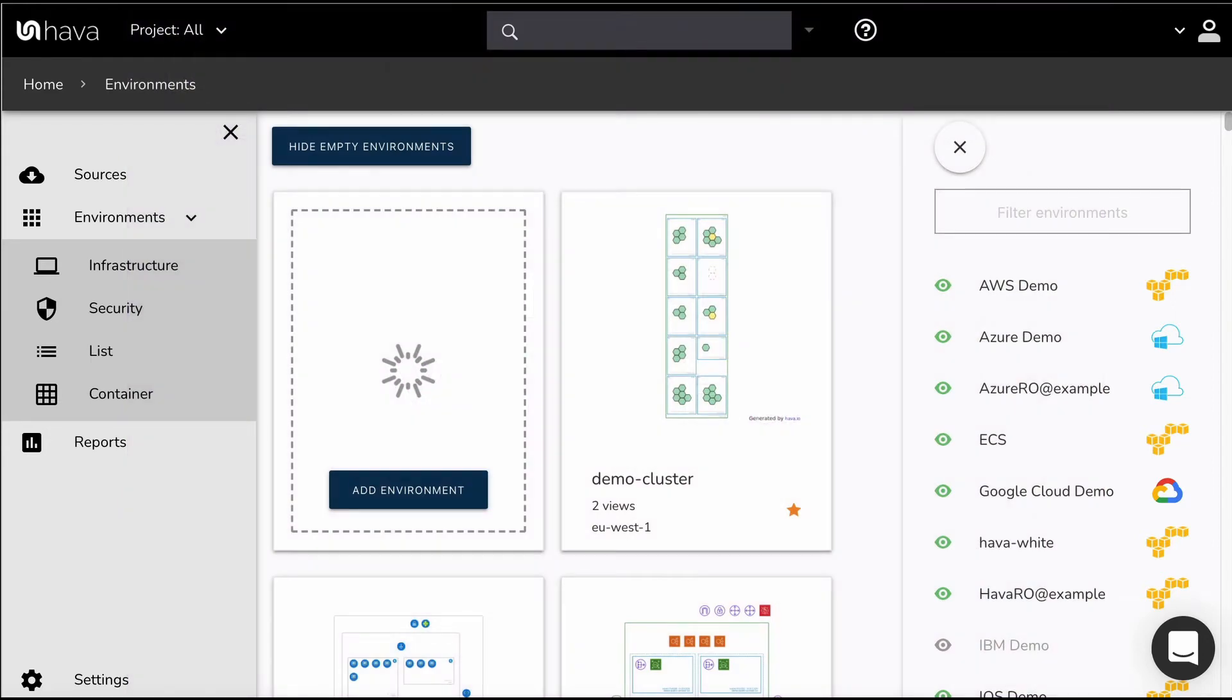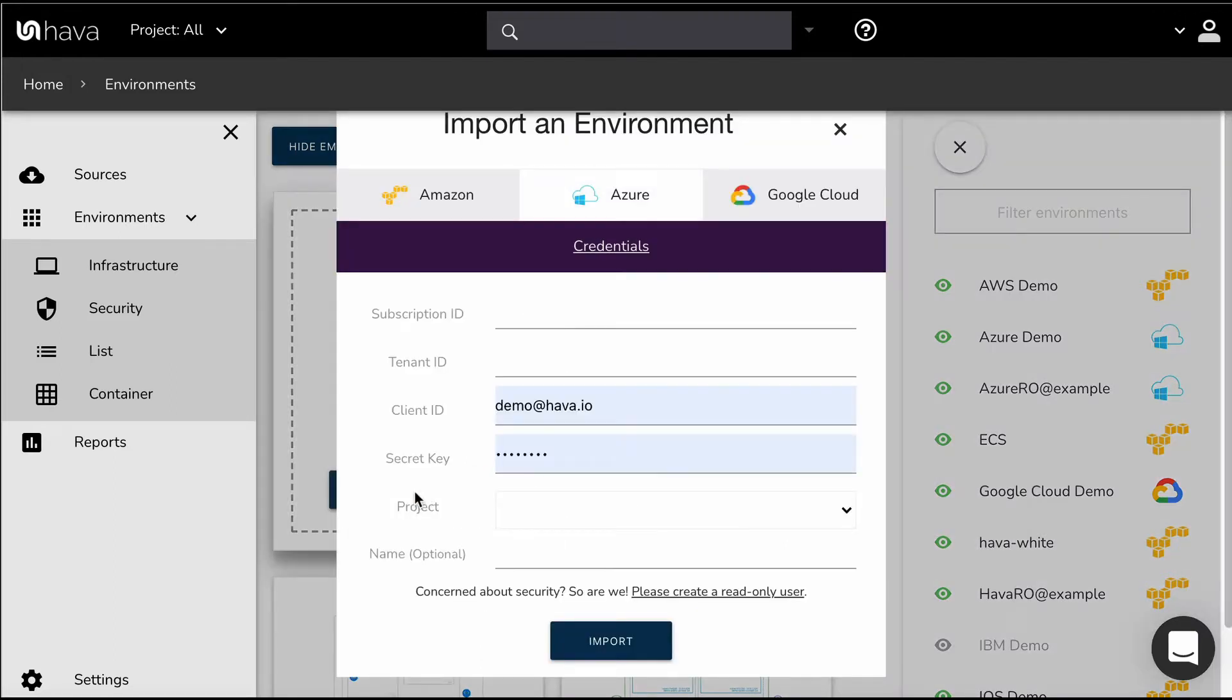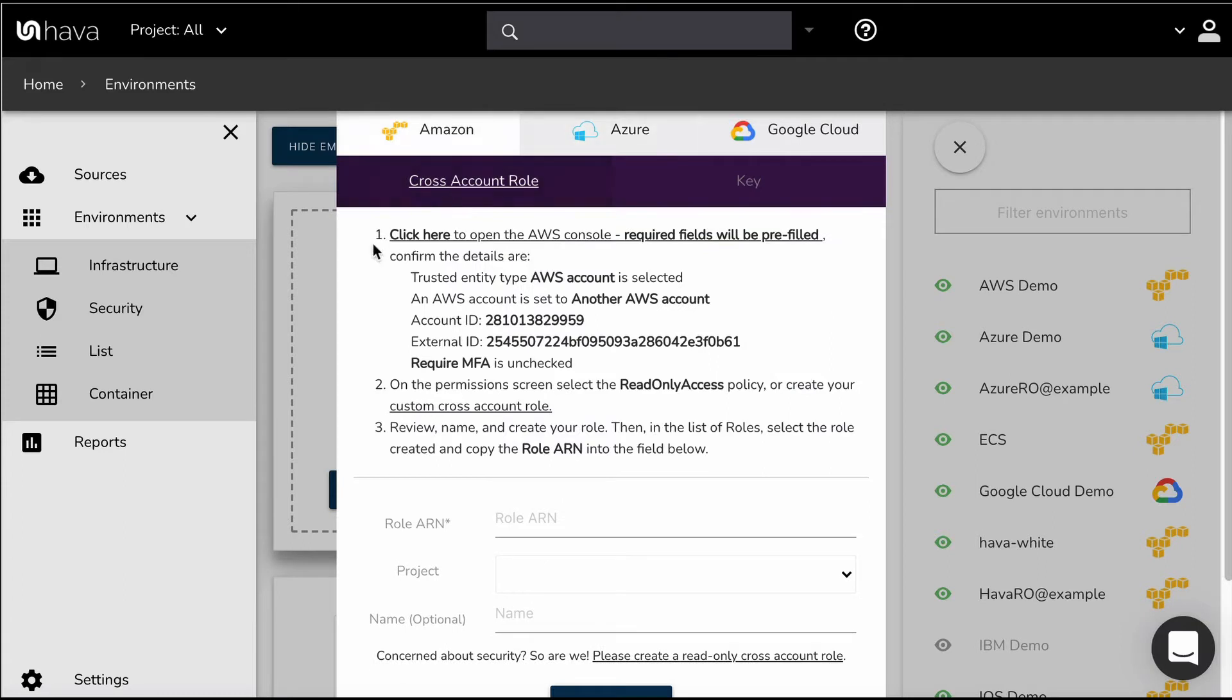Connecting an AWS account to Hava is reasonably simple. If we go into here, add environment, select Amazon, and we're selected on here, cross account role.